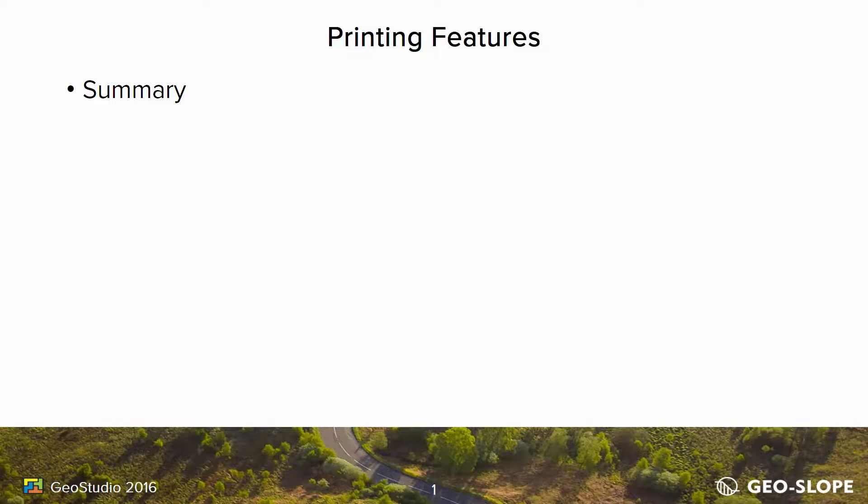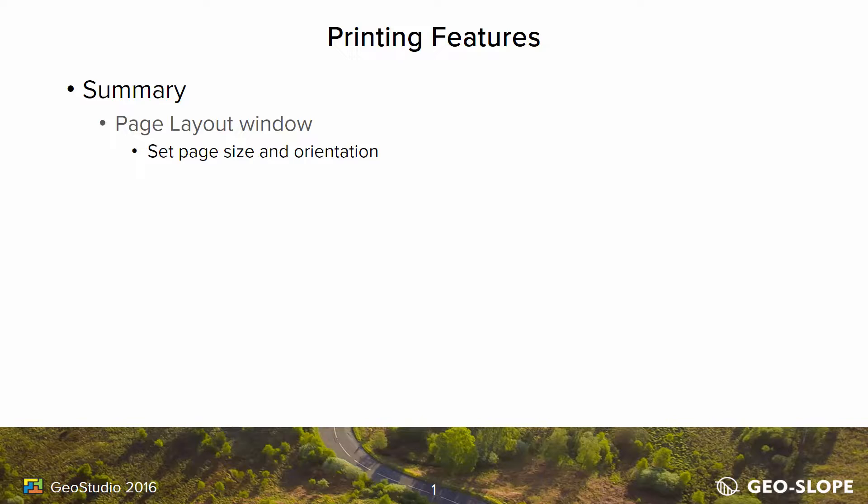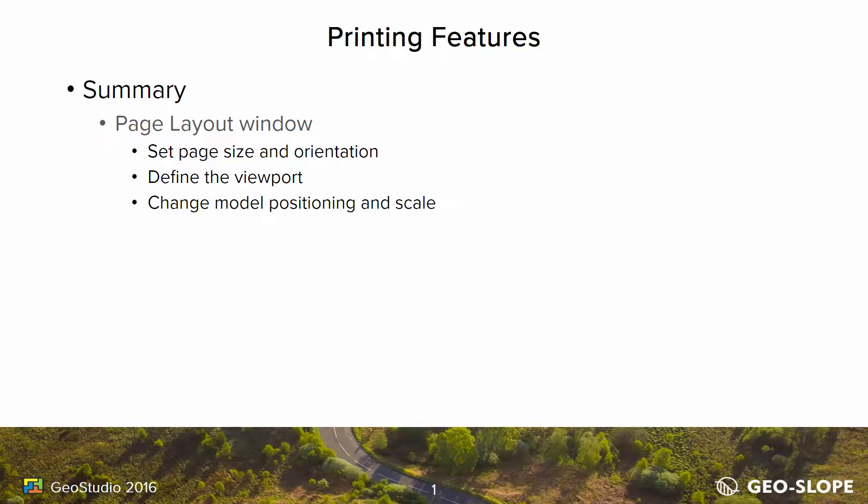In conclusion, the Page Layout window allows for the specification of page orientation and custom or standard page sizes. The viewport, or the area in which the model appears on the page, can be modified, and the model's position and scale within the viewport can be specified.